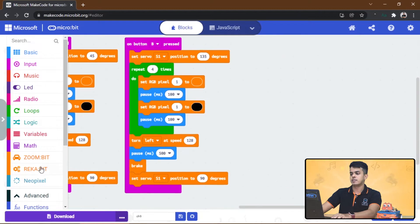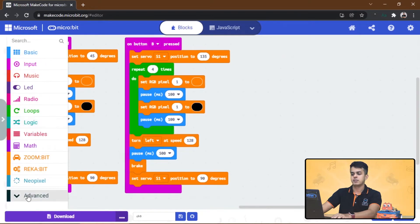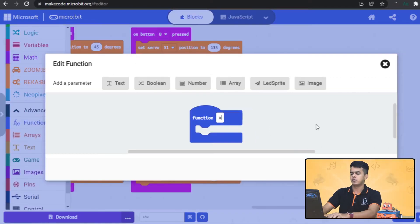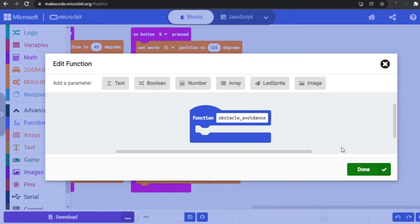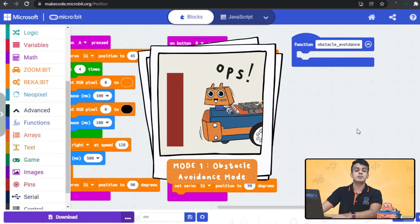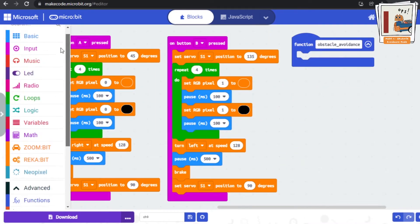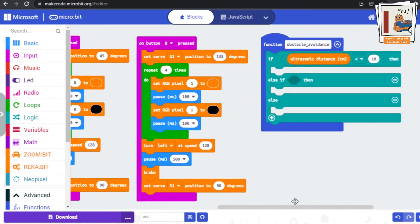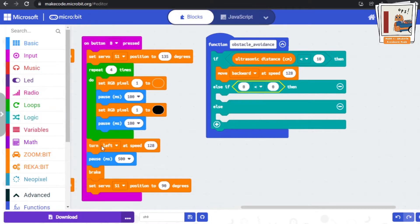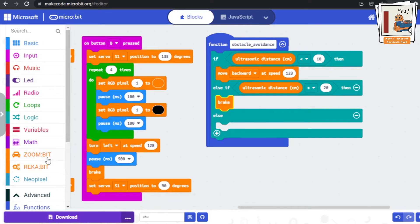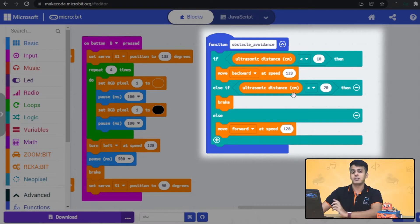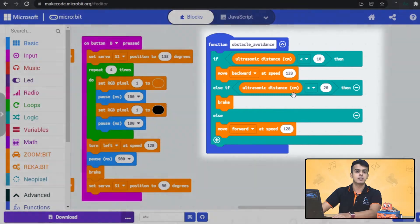Let's move to the right side and click on Advanced, then go to the Functions category. Make a new function and call it obstacle avoidance. Now let's continue to build the code for obstacle avoidance mode by adding these blocks. Notice here the code is similar to what you have built in Chapter 7. However, here the blocks are in function obstacle avoidance instead of the forever block previously. You can collapse this block by clicking on this icon.